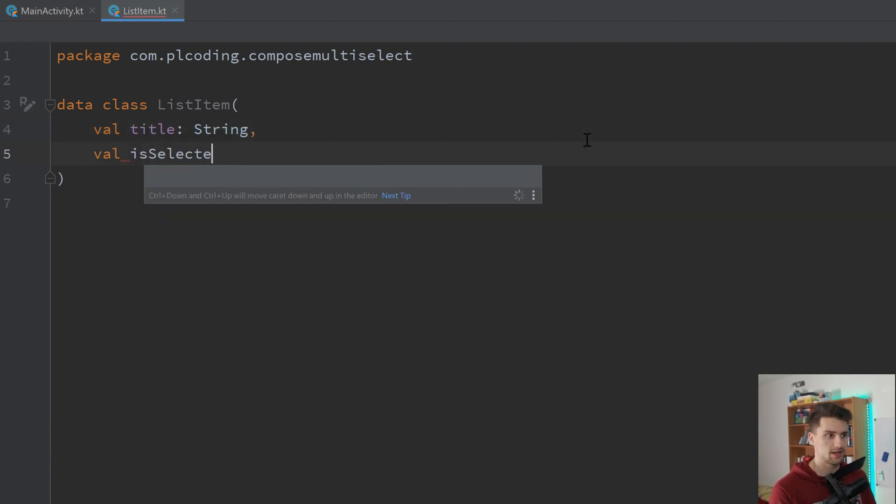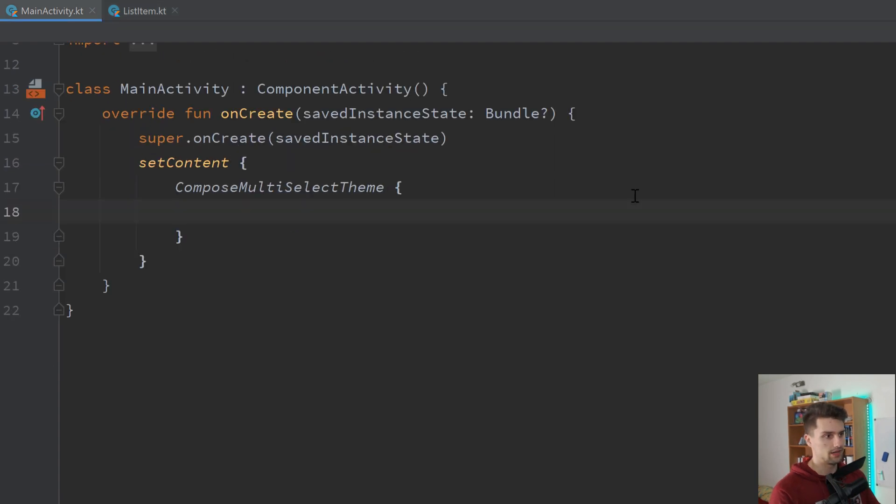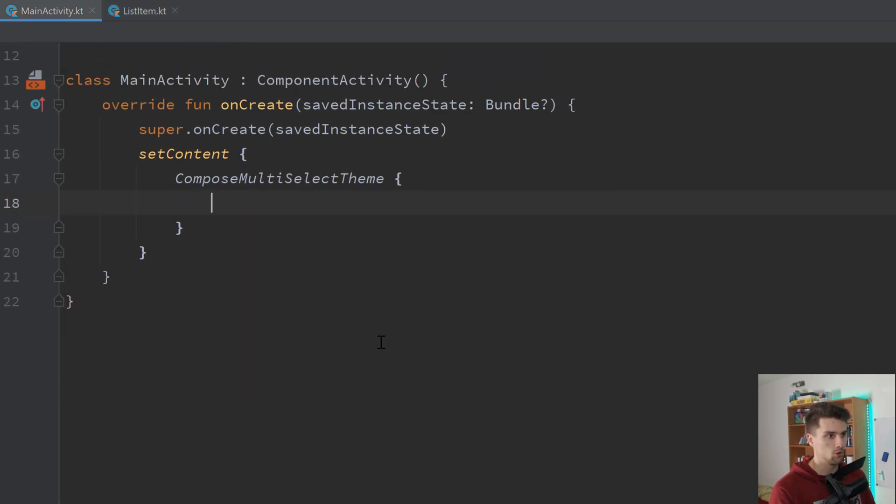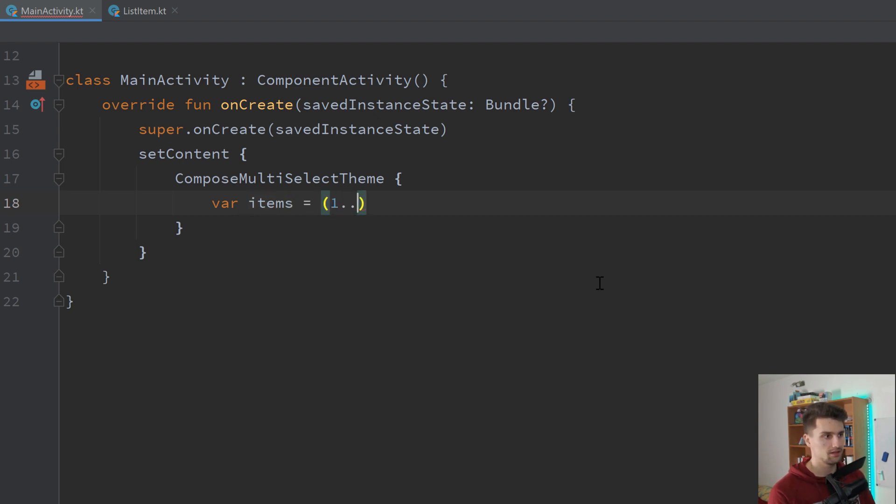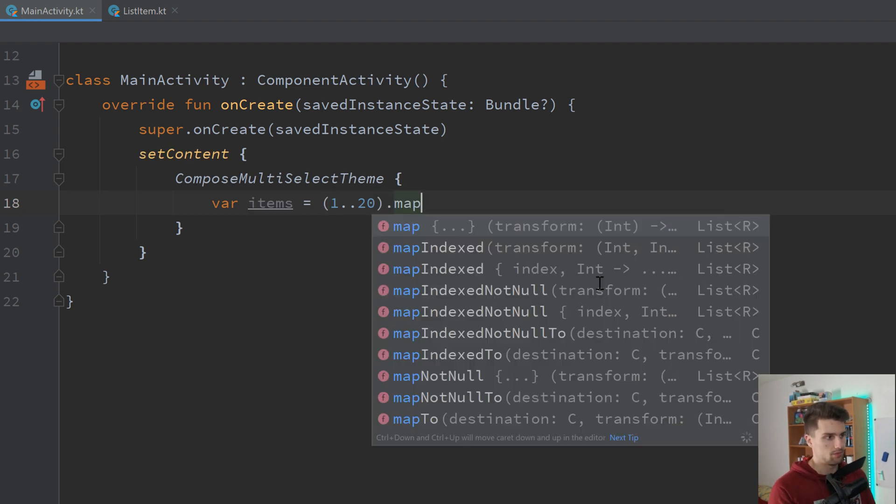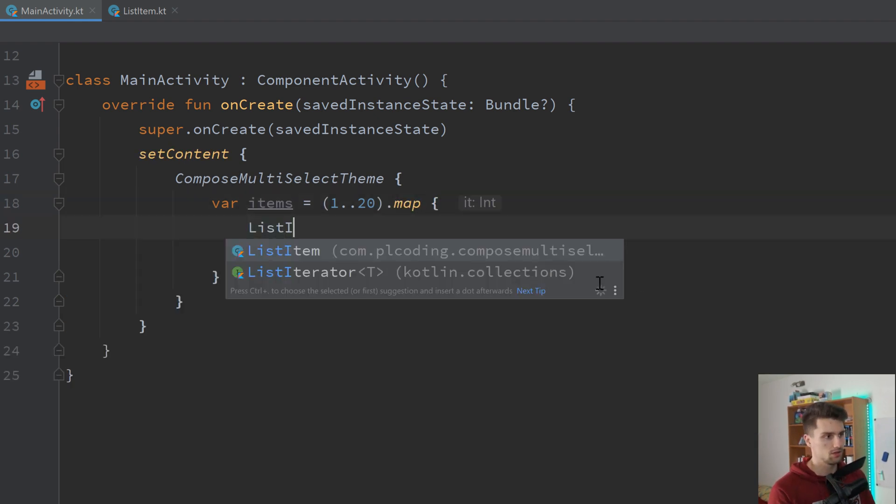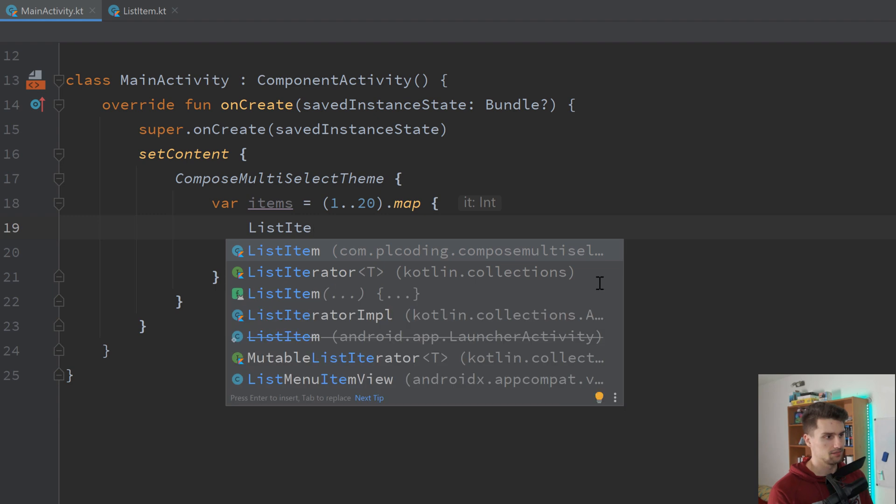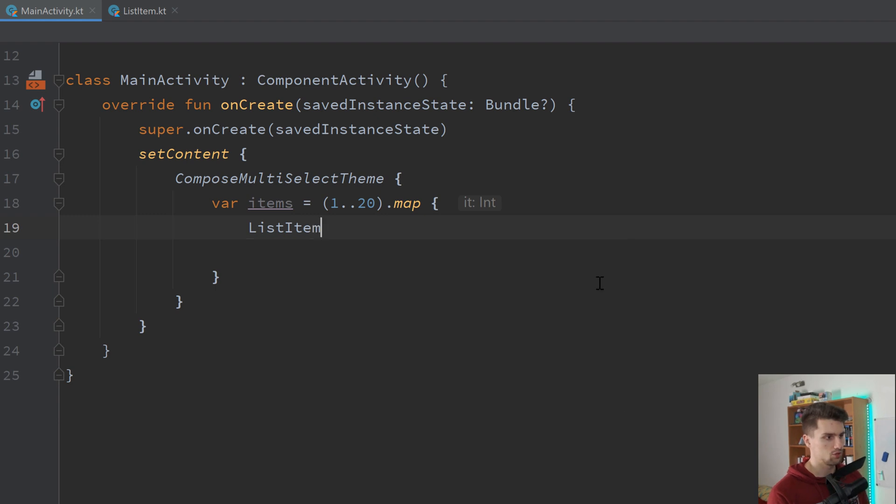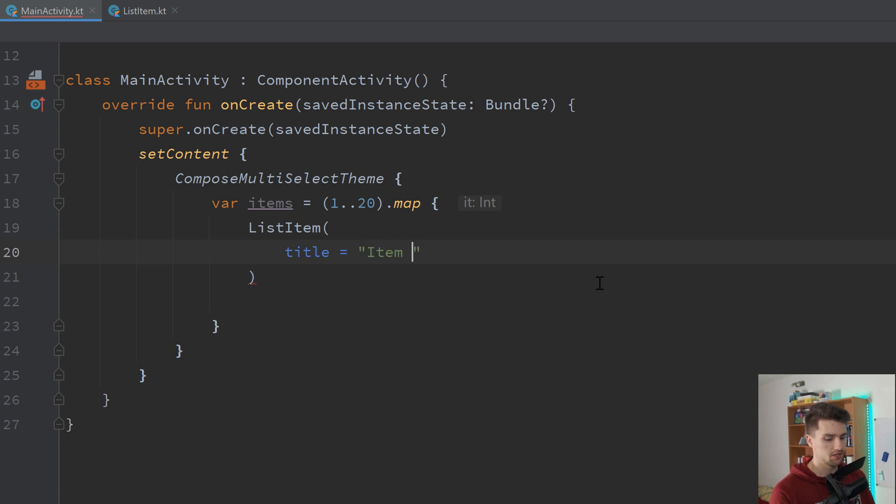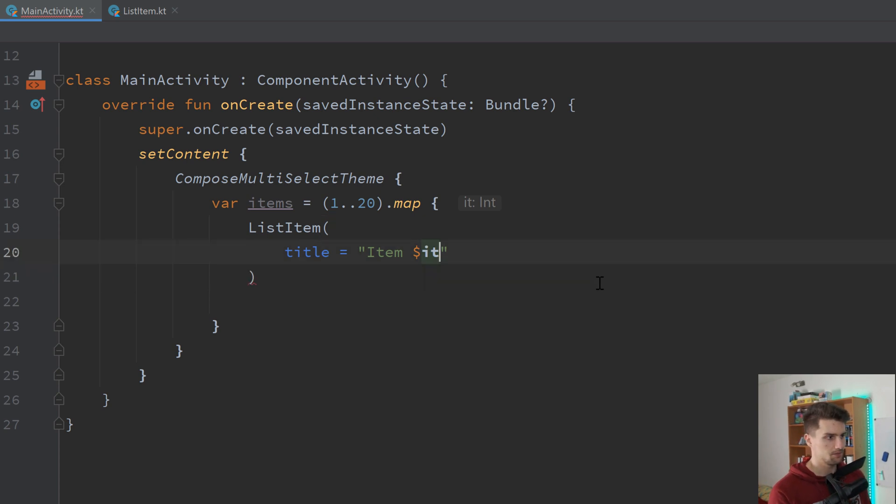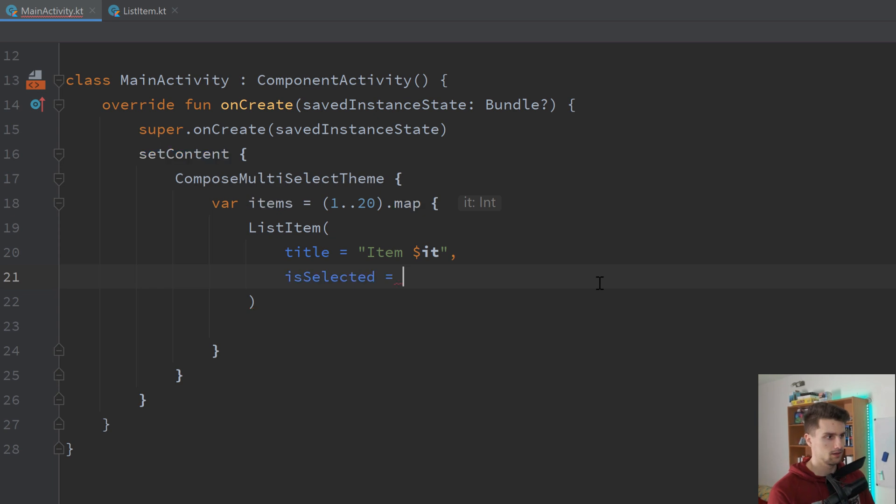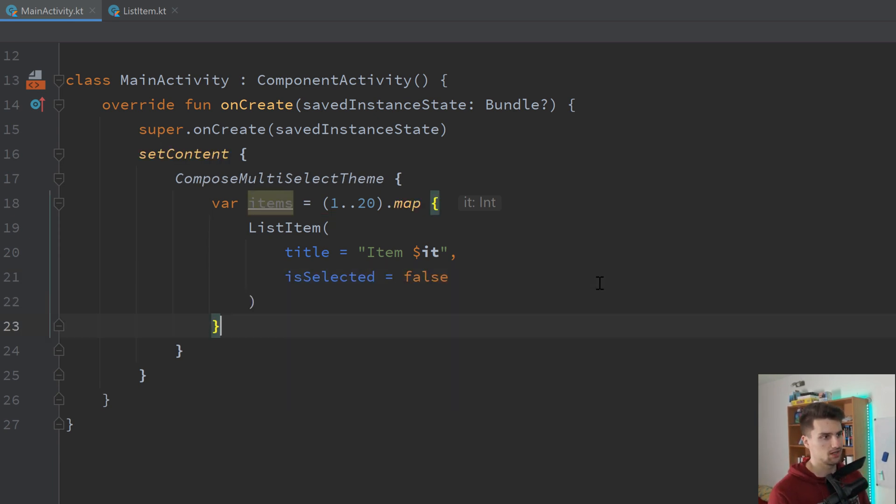Back in MainActivity, we can then initialize an initial list here with these listItems. So var items will be, let's take the numbers 1 to 20, and we map these to simple listItems. Make sure to choose the listItem that we just created. We can choose the title and set it to item and whatever number we are currently at. And we want to set is selected to false initially. So initially, none of our items are actually selected.